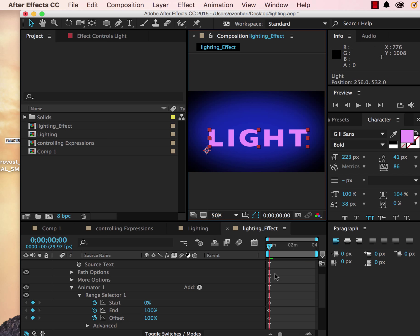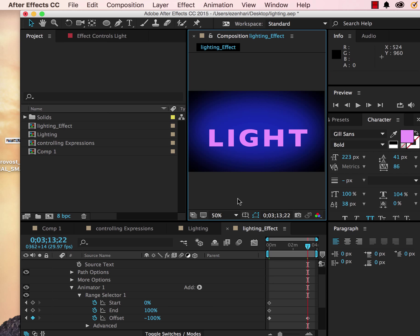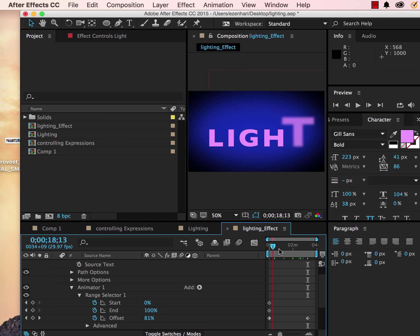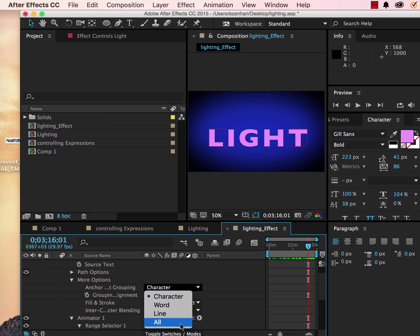Under range selector, I'm going to keyframe everything and offset to 100. I'm going to go to a different place in time, change my offset to minus 100. Under more options, we're going to change anchor grouping from character to line.